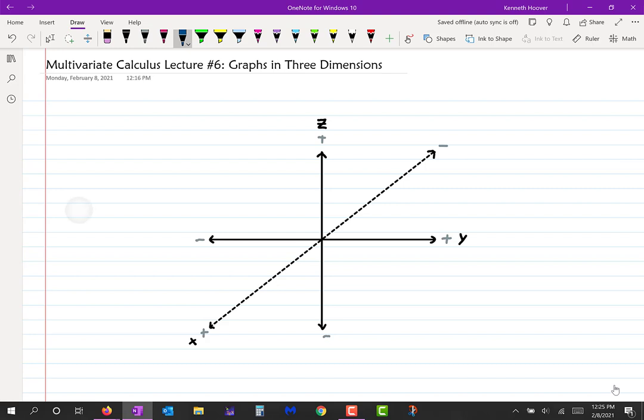Every point in three dimensions will have three coordinates. If I put a point right here, it'll be labeled A, B, C — the first is the X coordinate, the second is the Y coordinate, and the third is the Z coordinate, always in that order, which is very important. Just by looking at that, it's really hard for our eyes to tell where that point actually is, because we're taking a three-dimensional picture that's been smashed to two dimensions.